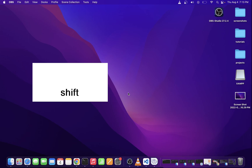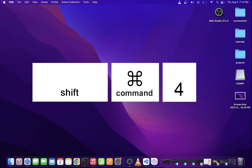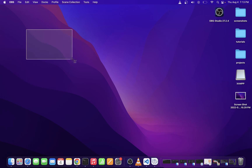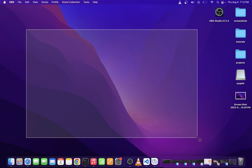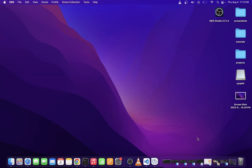All you really have to do is press Shift-Command-4. At this point, you'll notice that your cursor has changed into a cross. Now go ahead and click and drag to select the part of the screen that you want to take a screenshot of. Simply release the mouse button, and the Mac will take the screenshot for you and save it on the desktop by default.